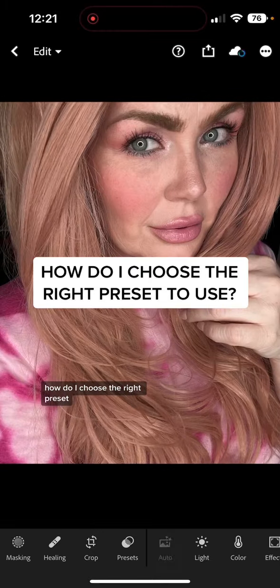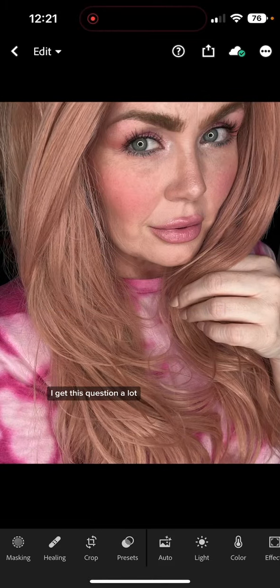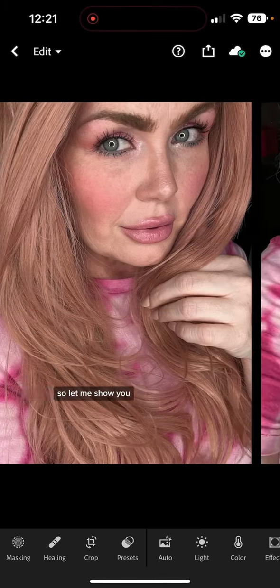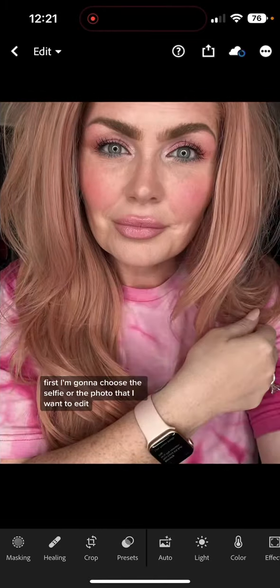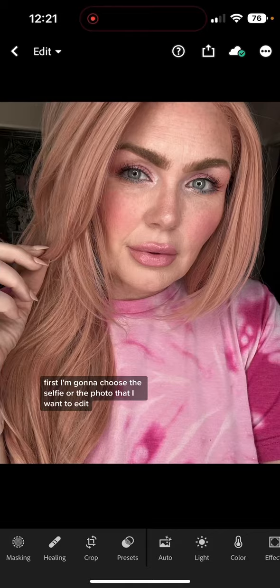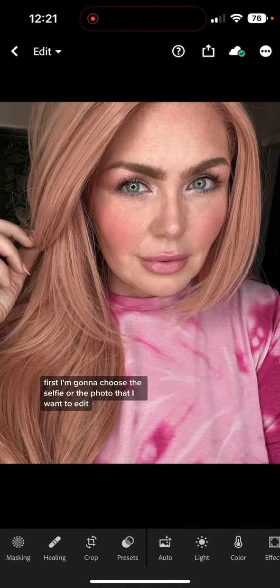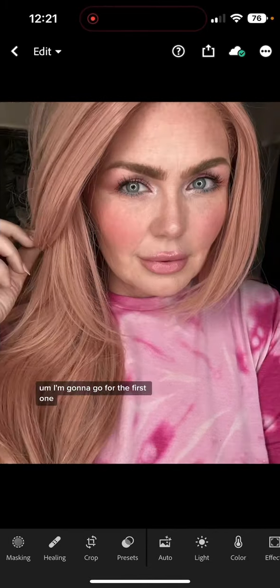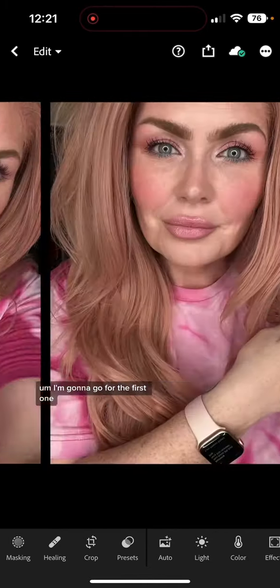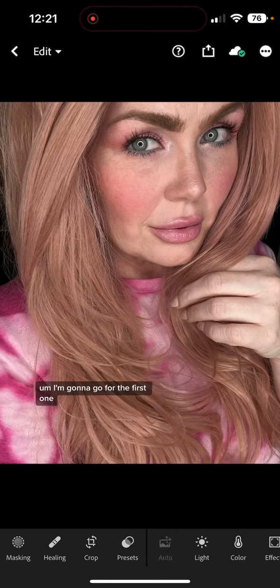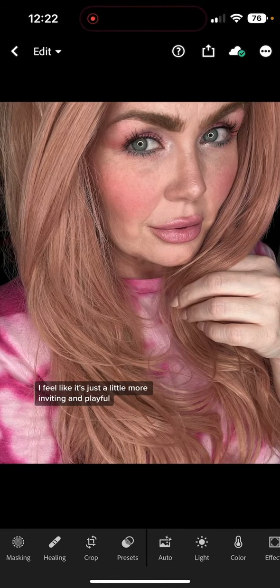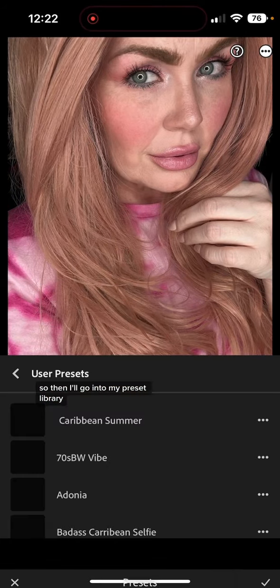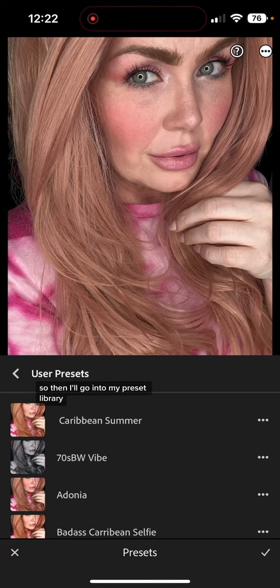How do I choose the right preset? I get this question a lot. First, I'm going to choose the selfie or the photo that I want to edit. I'm going to go for the first one — I feel like it's just a little more inviting and playful. Then I'll go into my preset library.